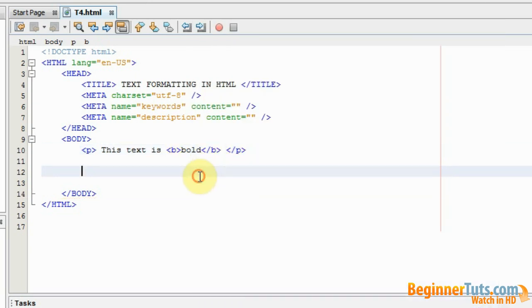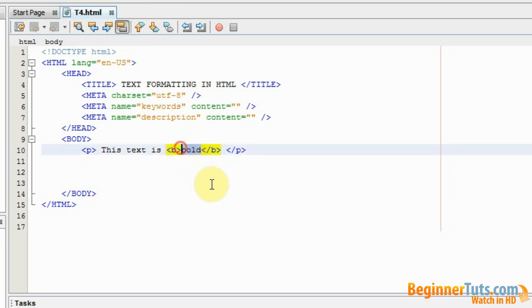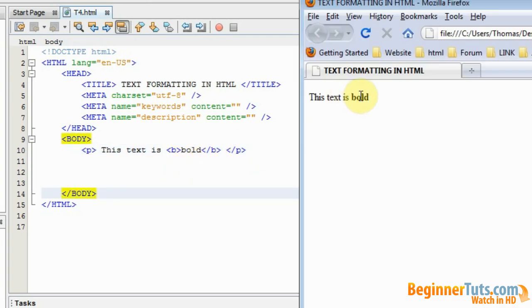Like this. So now this text should be bold. Let's watch it in the browser. And as you can see the text is now bold.